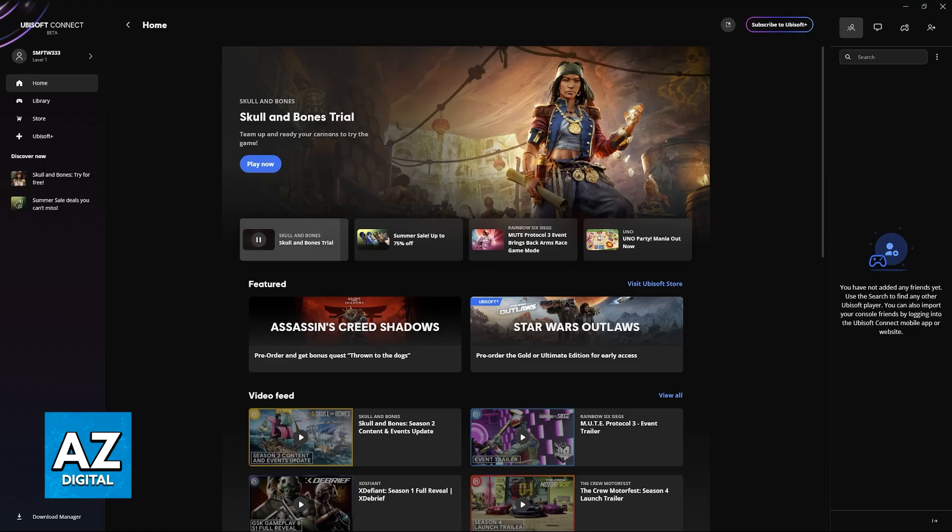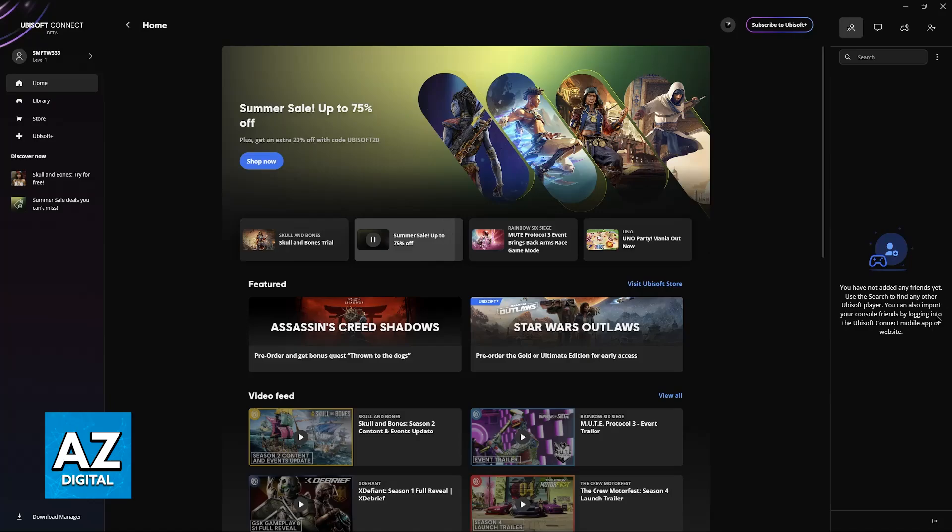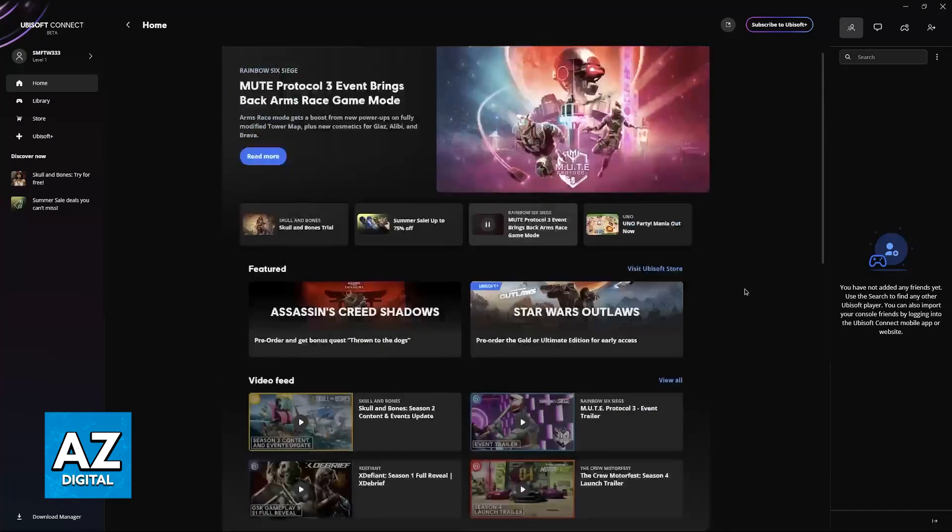Of course, double-check the platform because a lot of Ubisoft titles are available on different platforms such as Steam. As long as the key that you're trying to redeem is indeed valid for the Ubisoft Connect launcher and it hasn't been used yet...